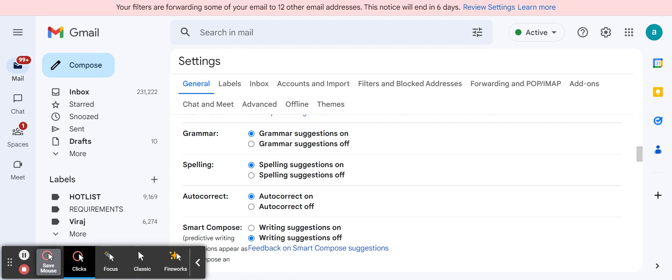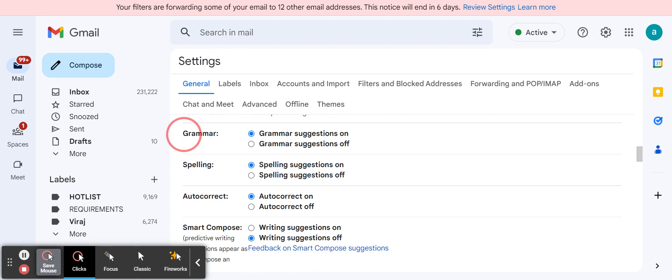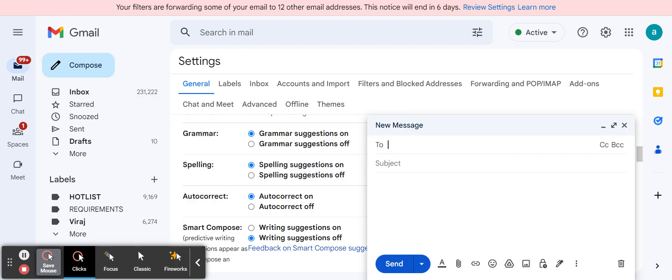So we'll discuss these three: grammar, spelling, and autocorrect for now. They are already on if you can see, that is the standard format. It is already on, we can make it off as well. So what are they actually? Let's click on compose, we can see the things here.